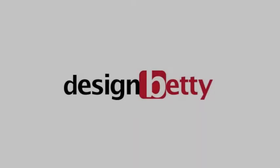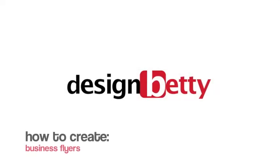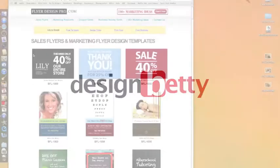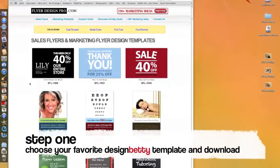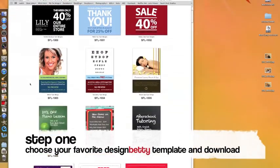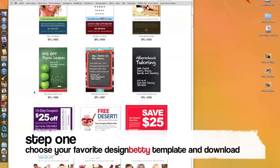In this step-by-step video, we will be showing you how to download, personalize, and print your business flyers in just five minutes using a beautiful DesignBetty template.